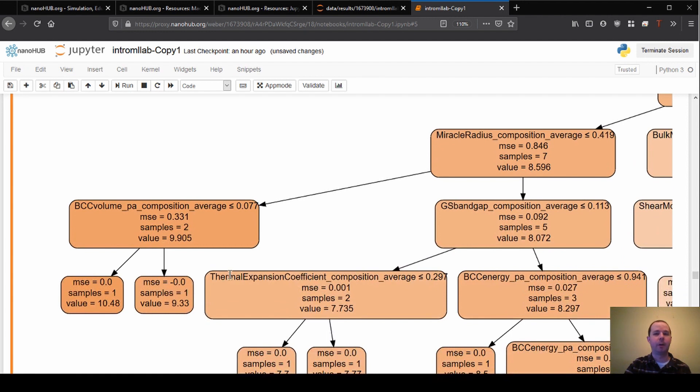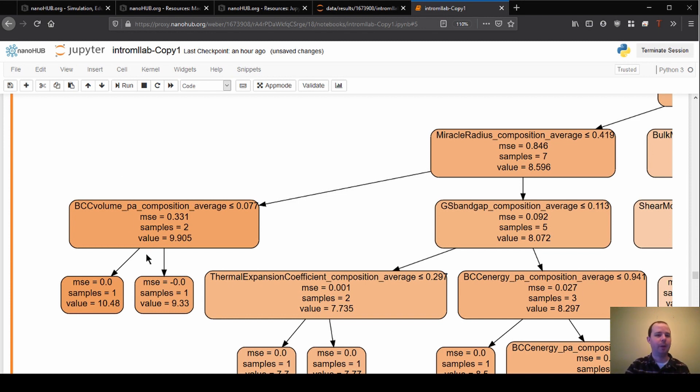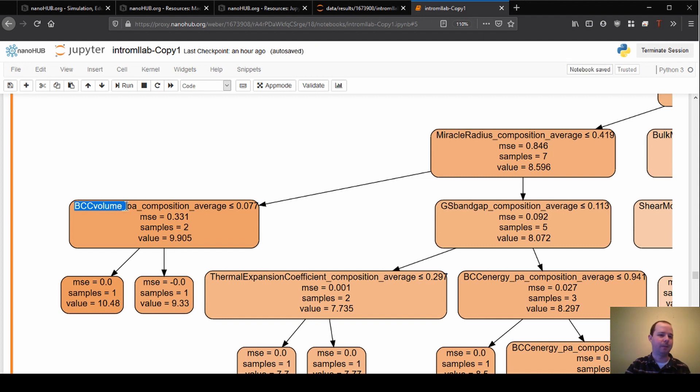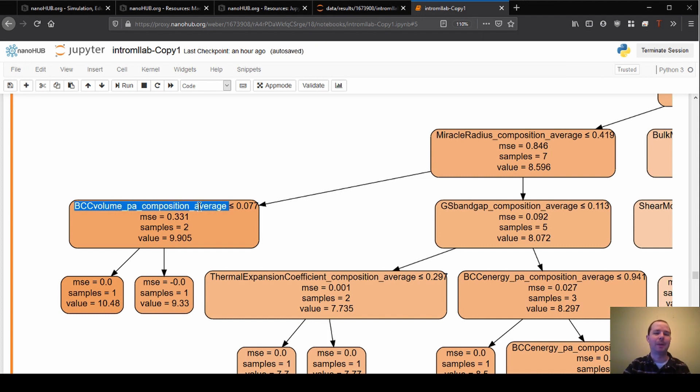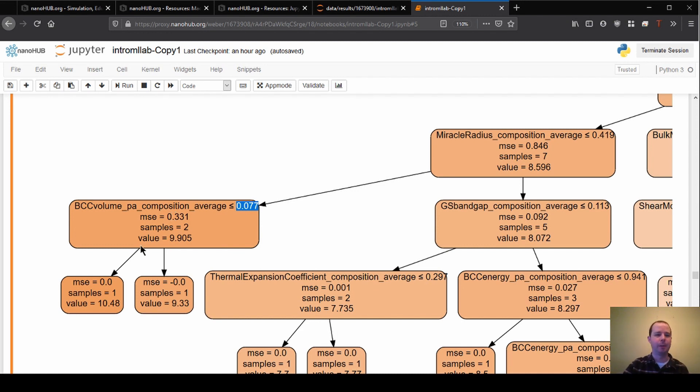The really quick and dirty version of this is that the decision tree is just making, like the name sounds, decisions at a number of different nodes within the tree. Here's an example where you have data that's coming as input to this node and what it's saying is it's going to make a decision about splitting the data on this node. It's looking at this specific feature—BCC volume PA composition average, it's not super important that we know what that means—but that's one of the features. It's saying is this feature less than or equal to 0.077? If so it's going to make one of the splits, and if it's not it's going to make the other split.